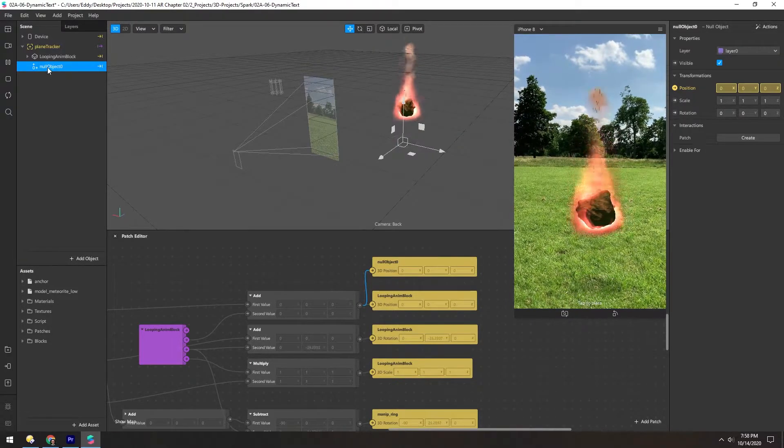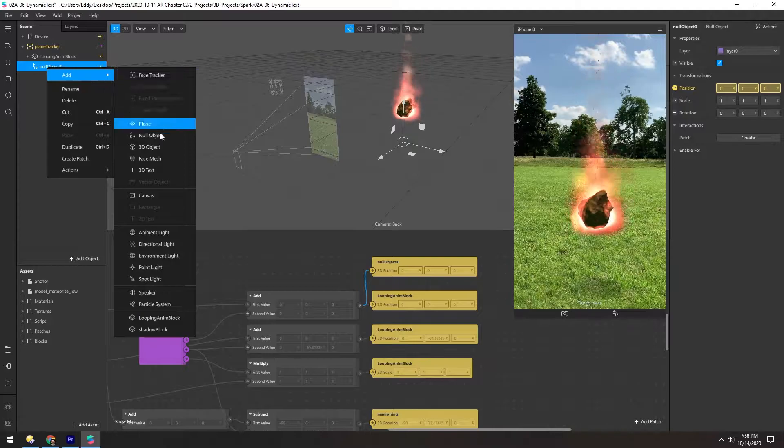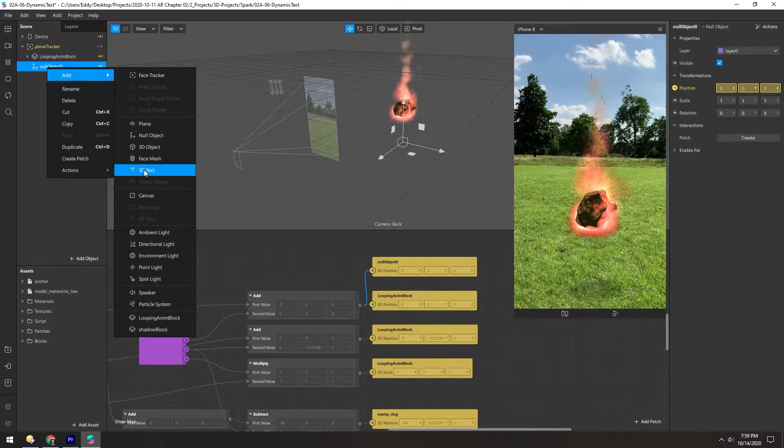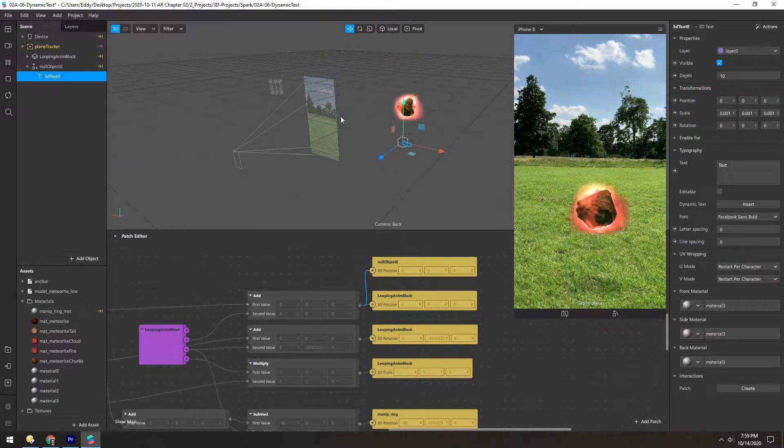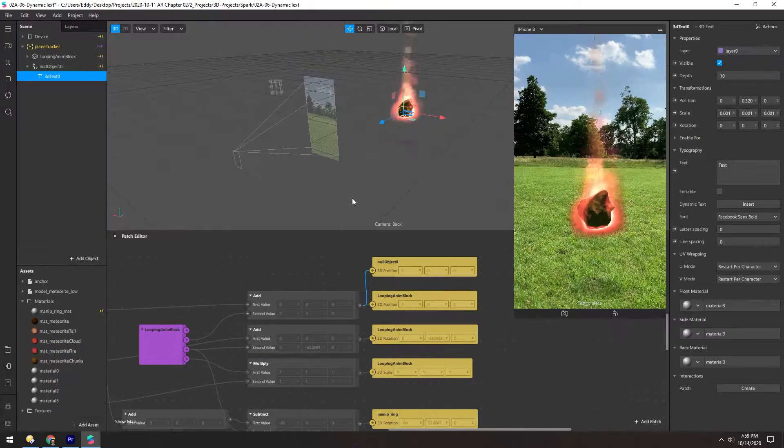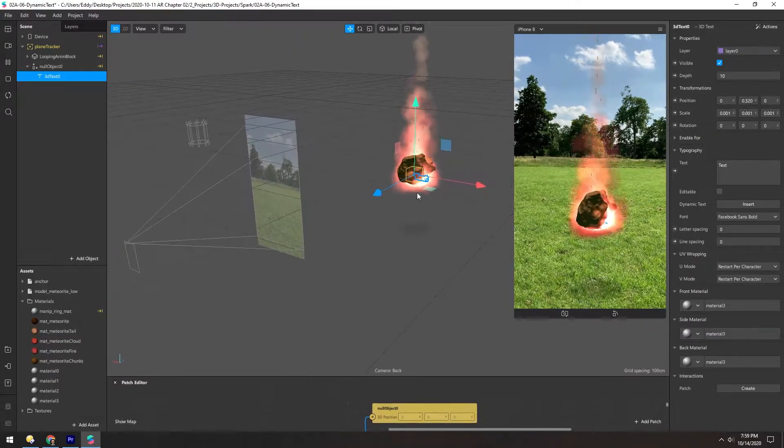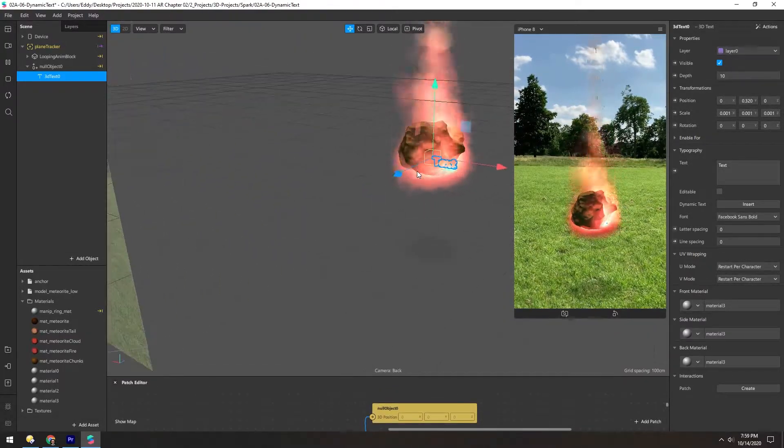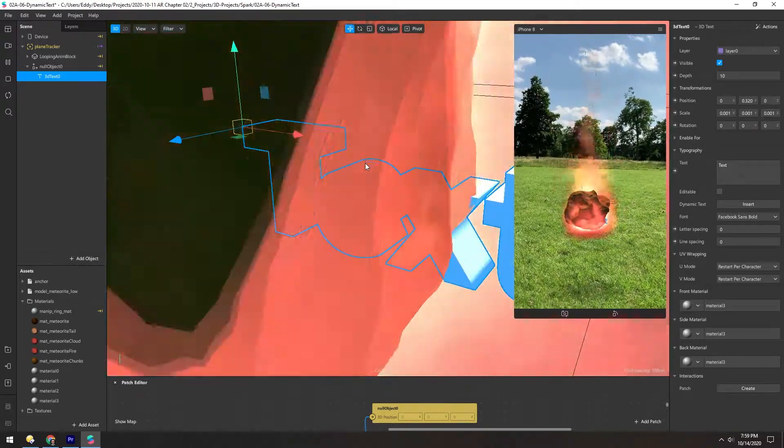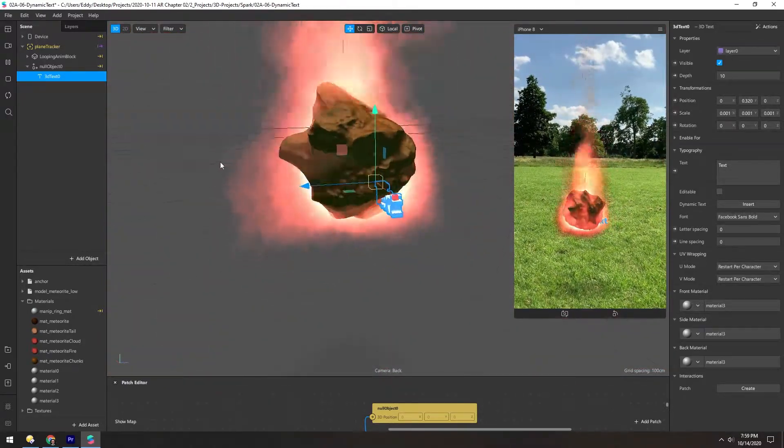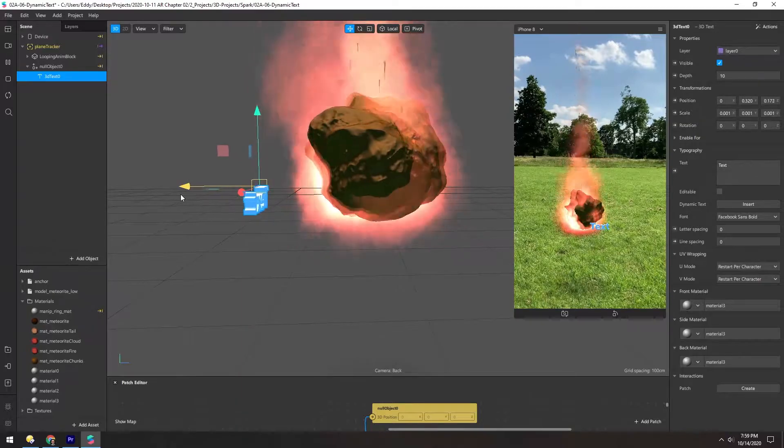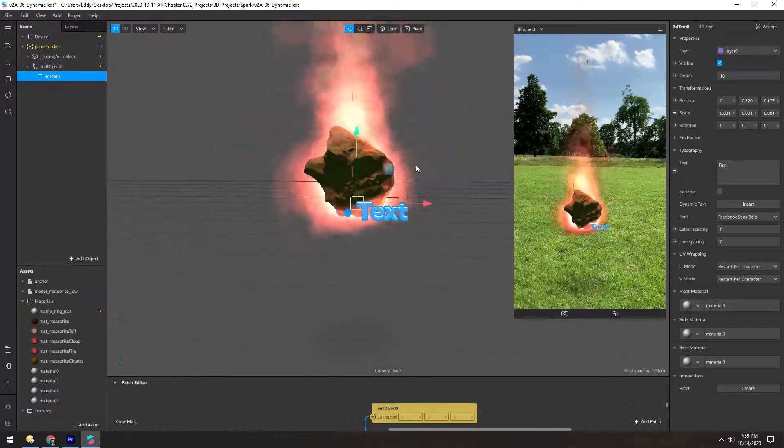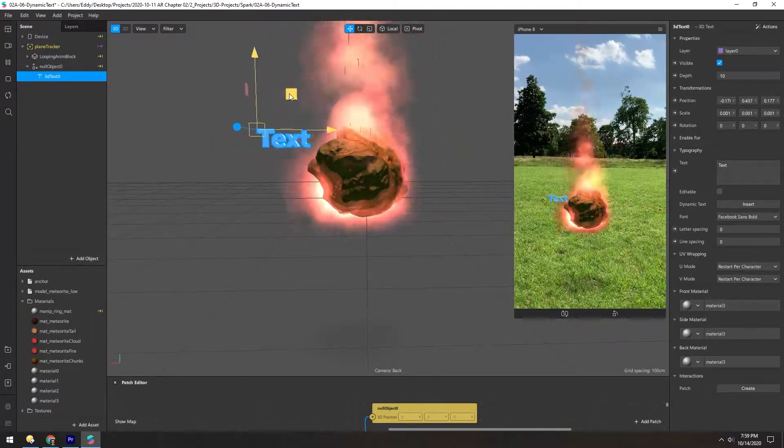So if we right-click on the null, we can add some text. Let's do 3D text. And let's move it up. Hit F to focus on it. And we can move it in front, and maybe off to the left side.